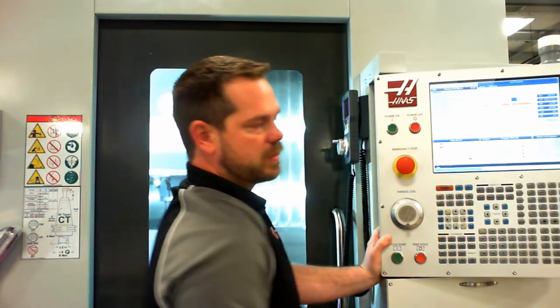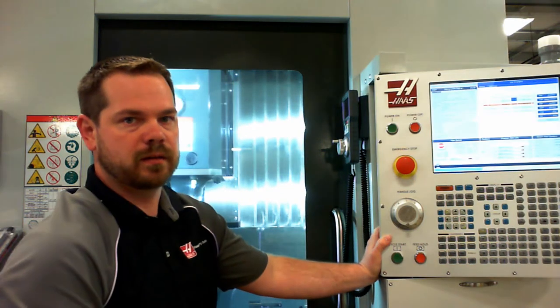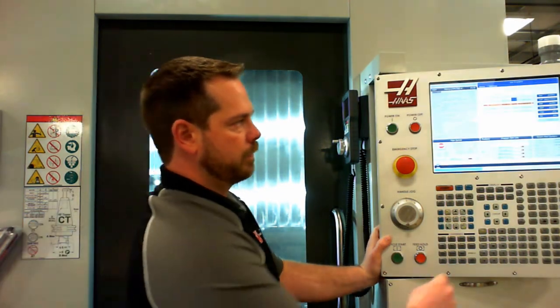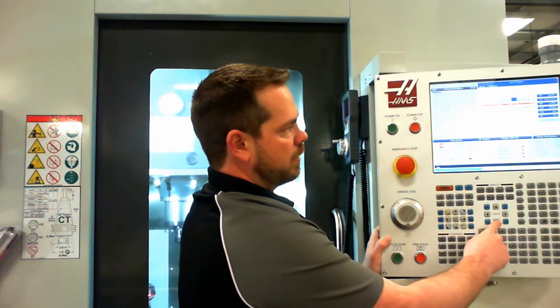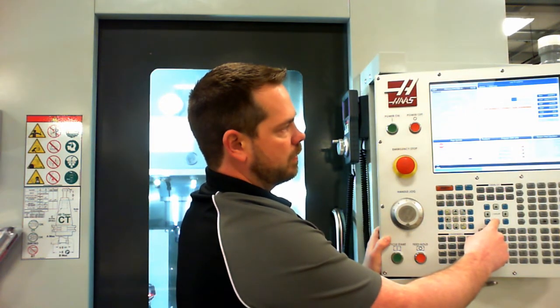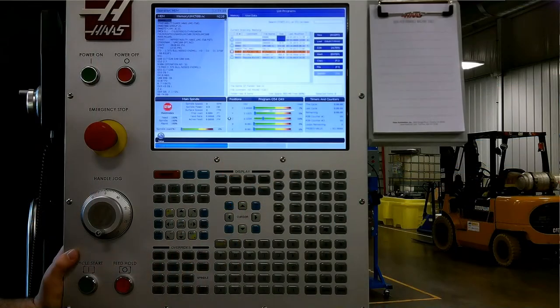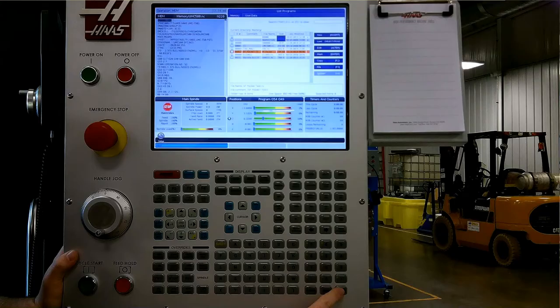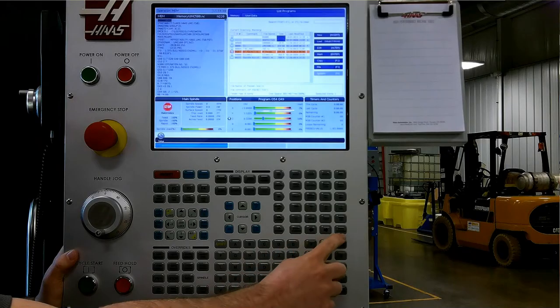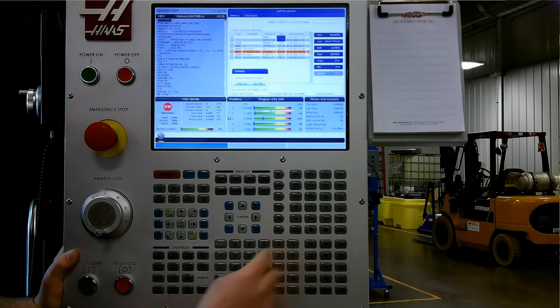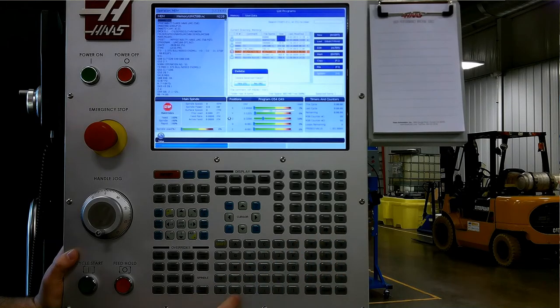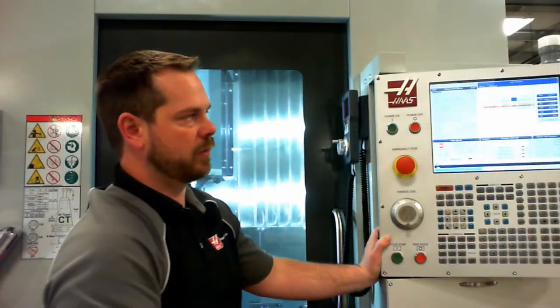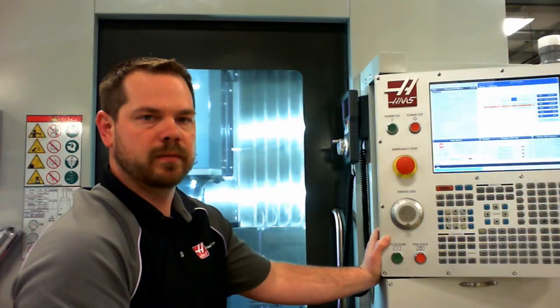Erase program can be used to delete an existing program. For example, if I wanted to delete this program, I can simply hit enter, get a checkmark in the box, hit erase program, say yes, confirm that's the one I want to delete, and the program is deleted.